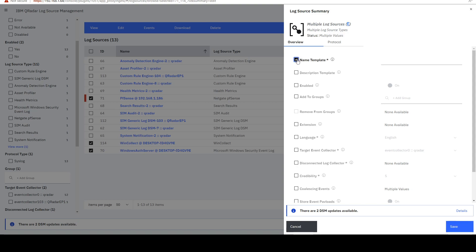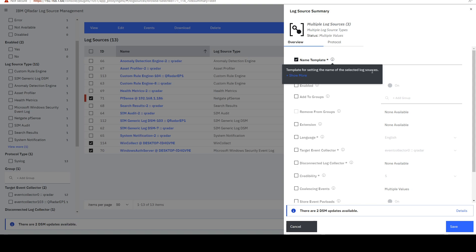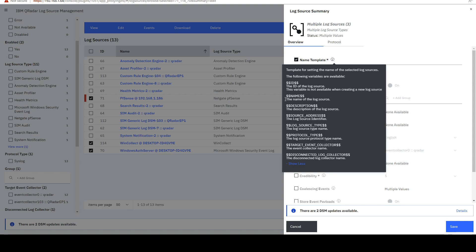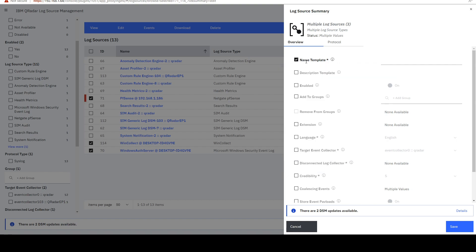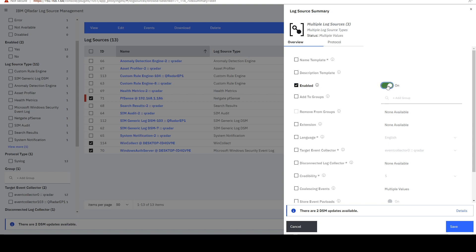And we can change the name template. It's a template for setting the name of the selected log sources. And we can change it using dollar sign variables. We can use a description template. We can set all of them to either enabled or disabled.